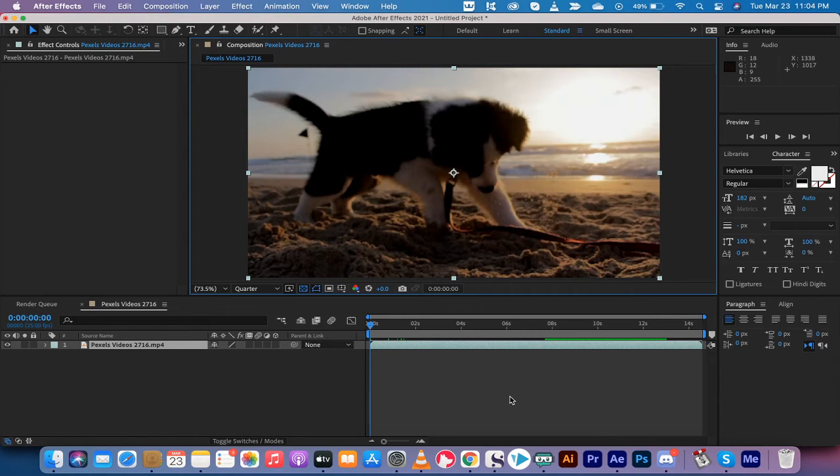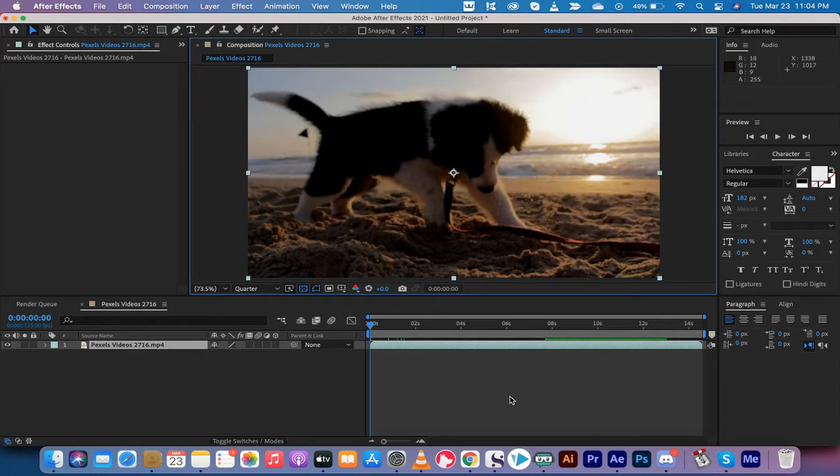Hello everybody, welcome back to another Adobe After Effects 2021 tutorial. This one I'm going to show you how to color correct or basically just do color changes inside After Effects in seconds. We're going to go really quickly here and I'm going to show you how to do it real fast.